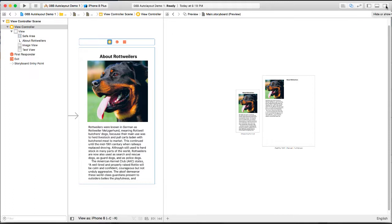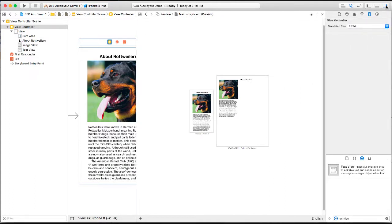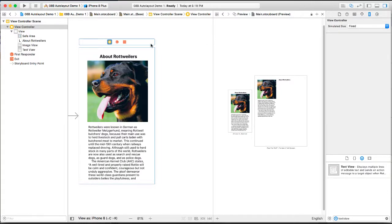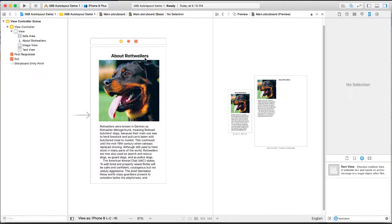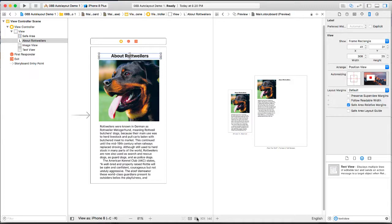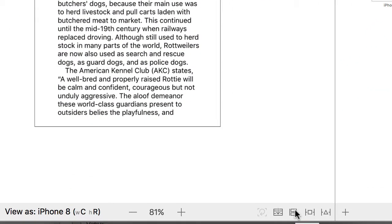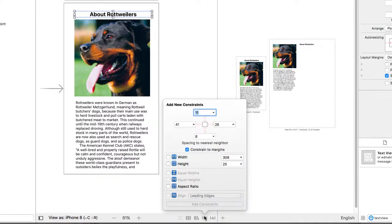I'm going to bring up the inspection panels over on the right-hand side, and I'm going to narrow my preview a little bit. I'm going to select the label for the Rottweiler. And then down at the bottom of my storyboard, there's some icons. And the second one from the right looks like a, if you're a Star Wars fan, looks like a TIE Fighter. And that one allows us to add constraints. So I'm going to click on that.